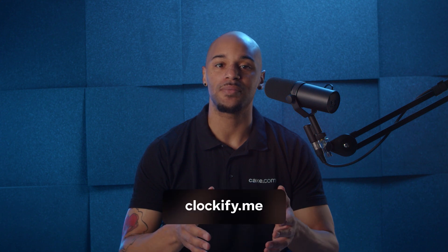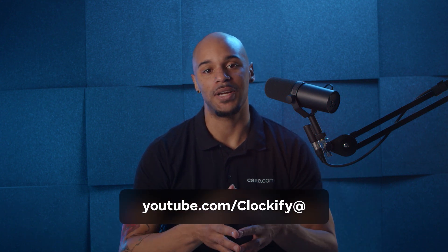And that's everything for roles and permissions in Clockify. Thank you so much for watching this tutorial. And if you want to learn more about Clockify and its features, make sure to check out our other videos on our website or check out our YouTube channel. Thanks again for watching and we'll see you next time.